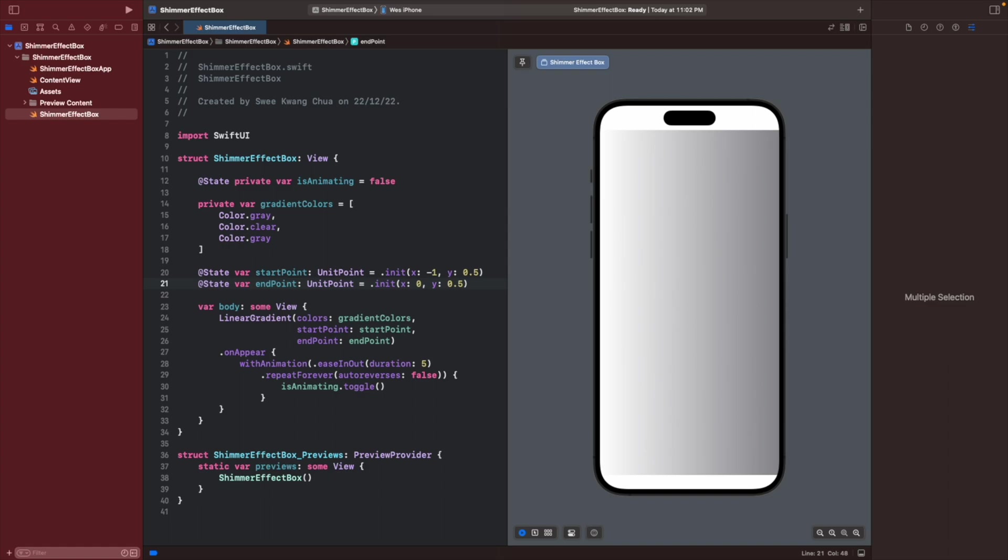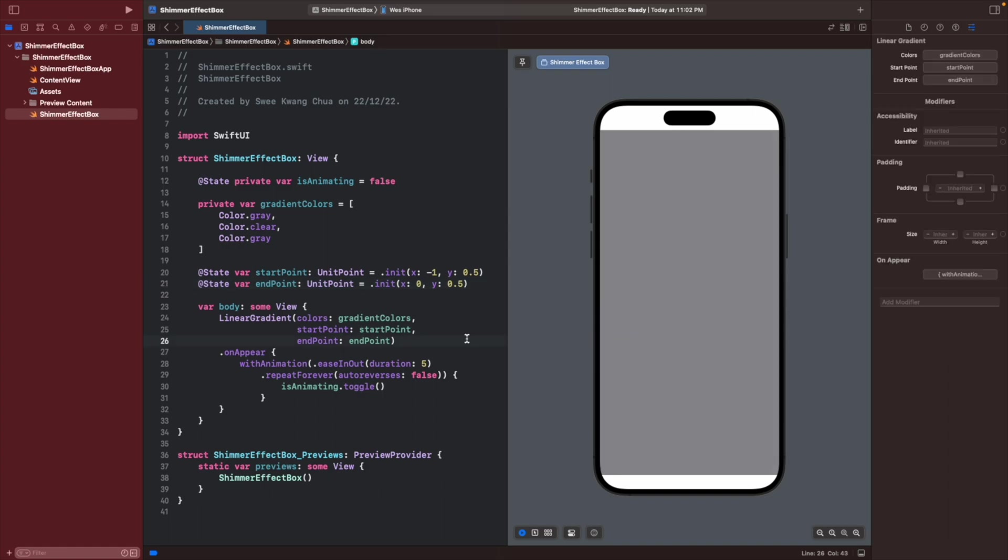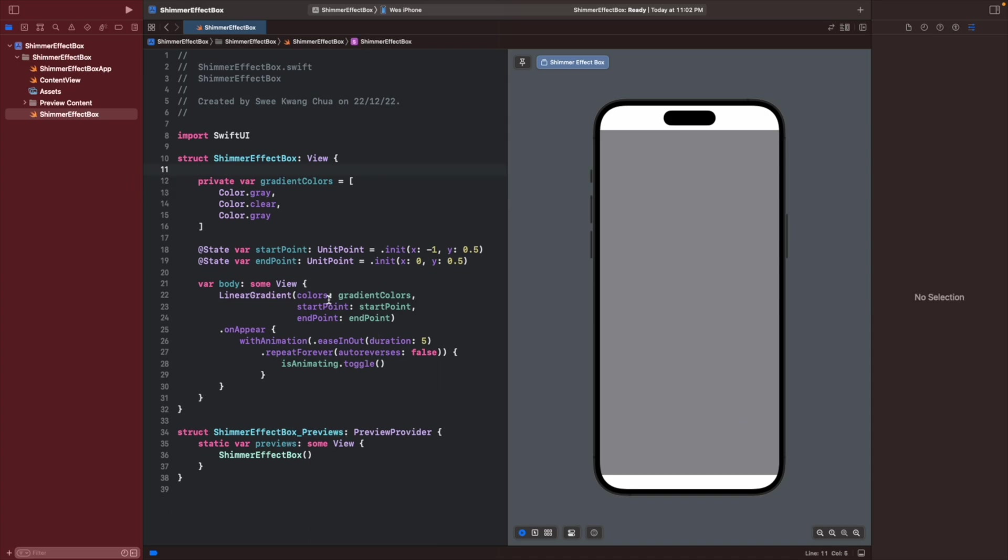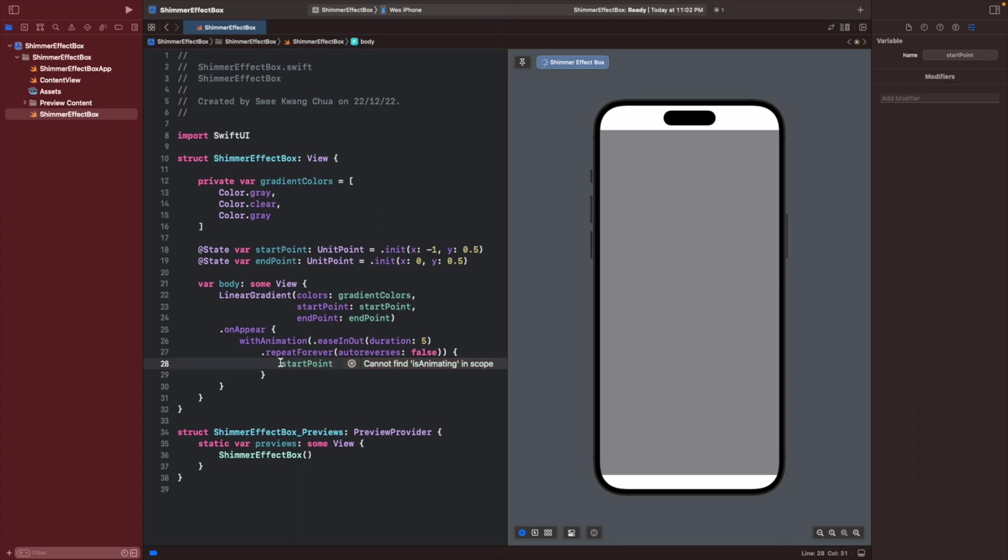Now we want to animate them to the correct location. Let's remove this thing first. Let's change the start point and the endpoint for the animation.